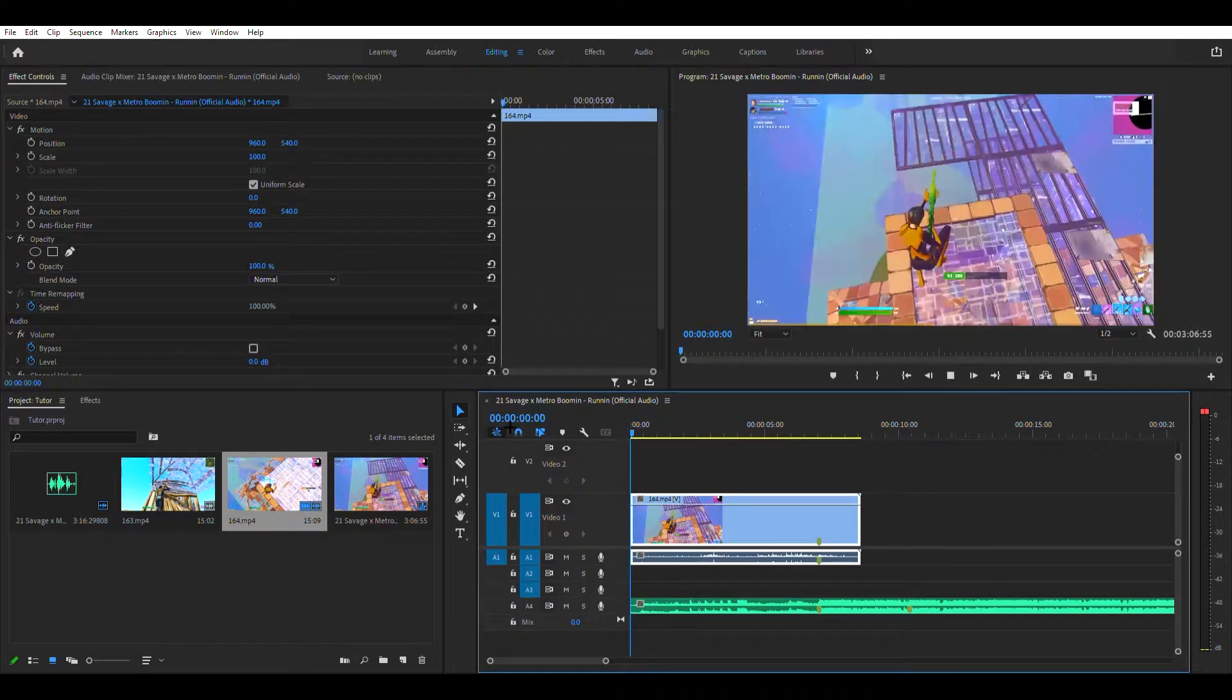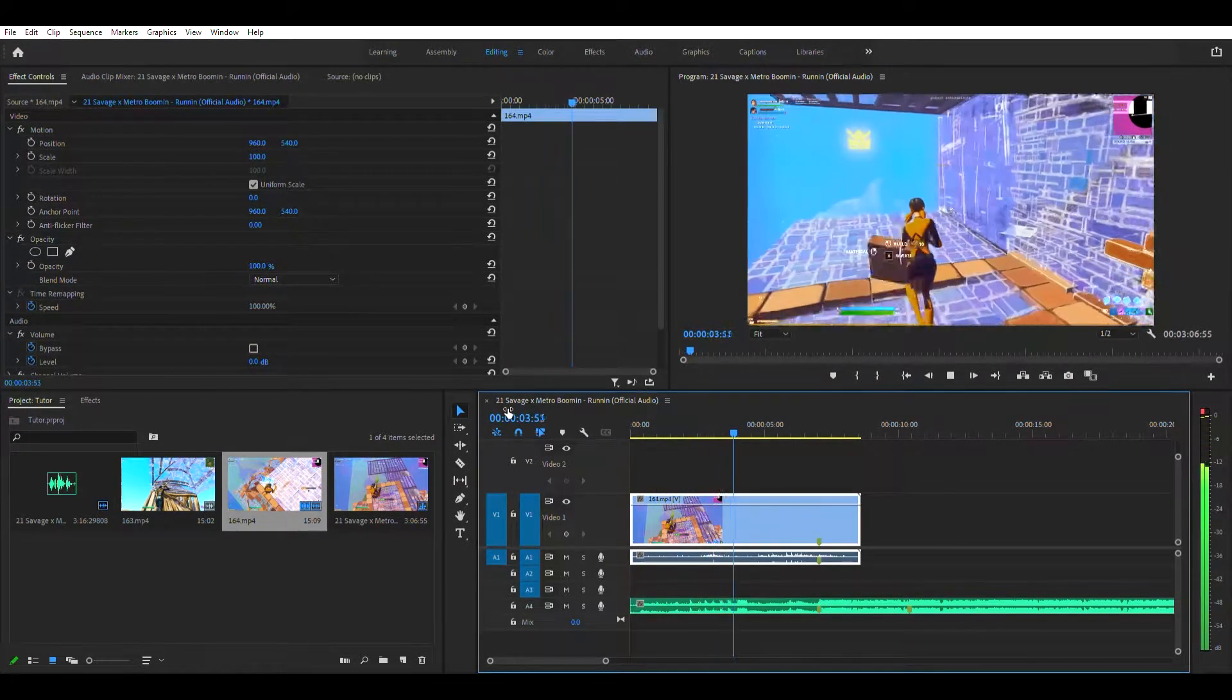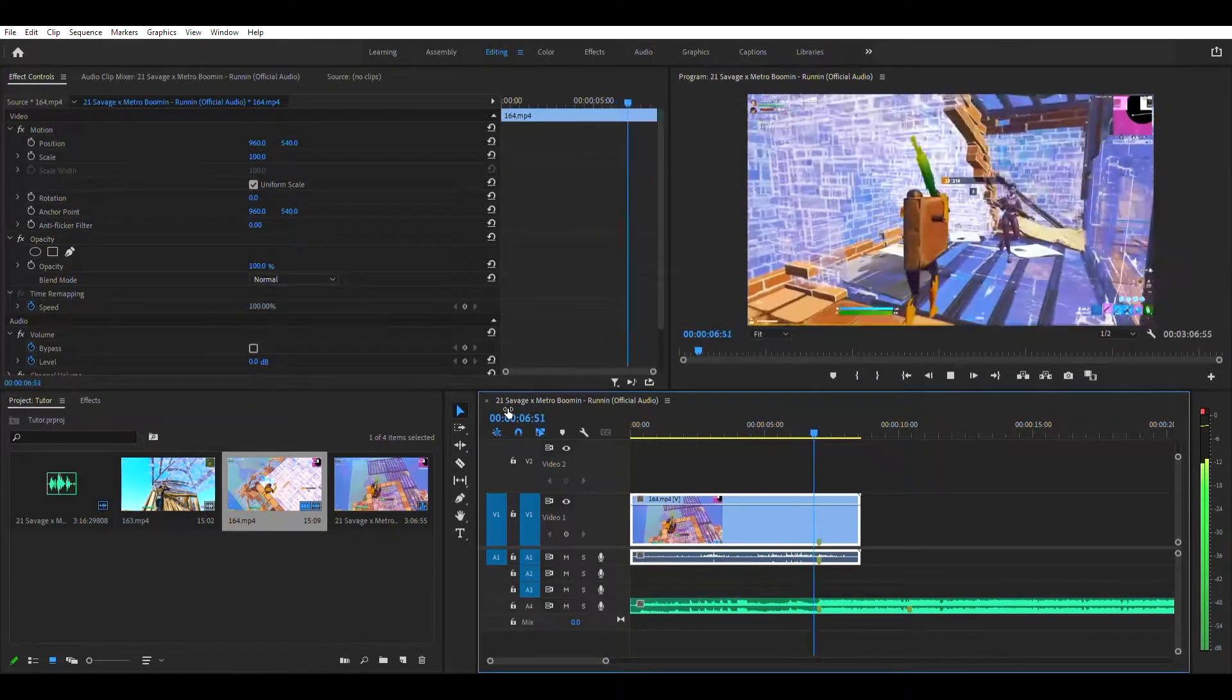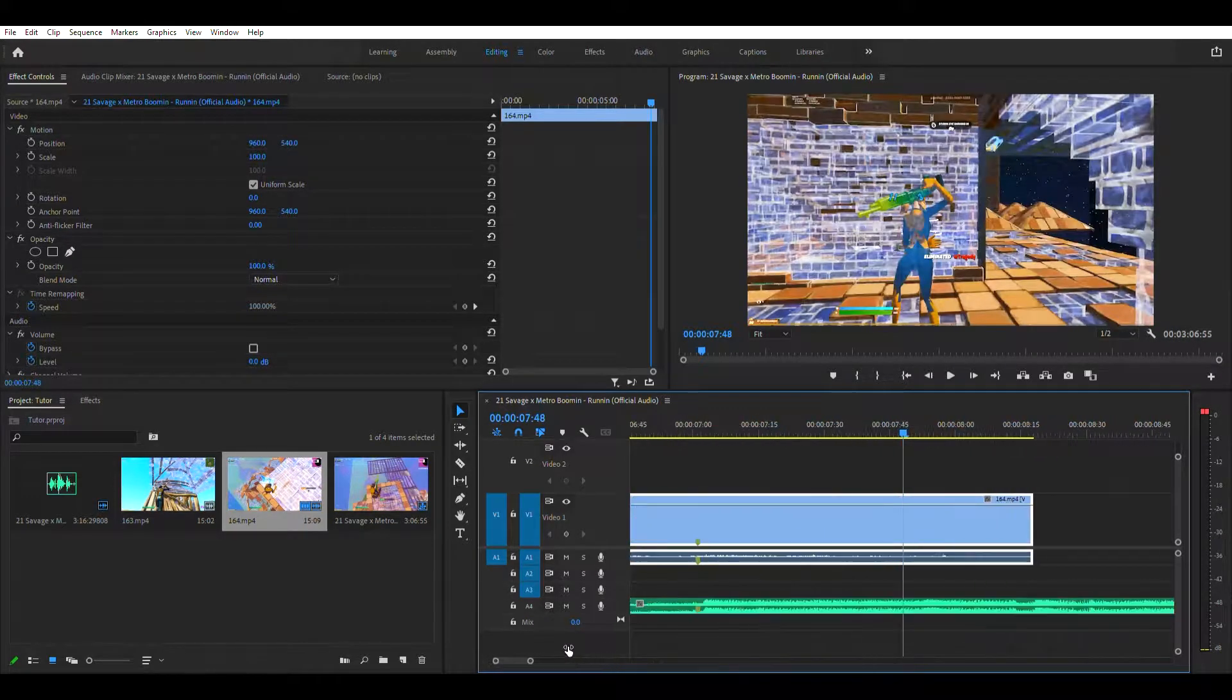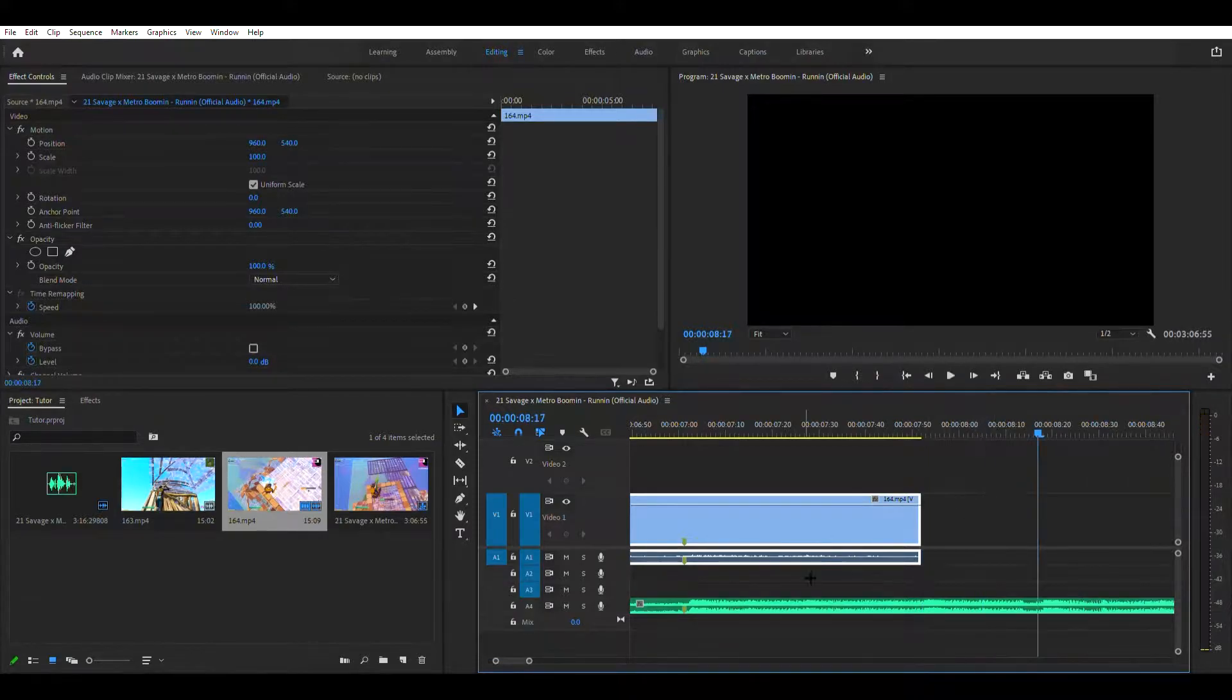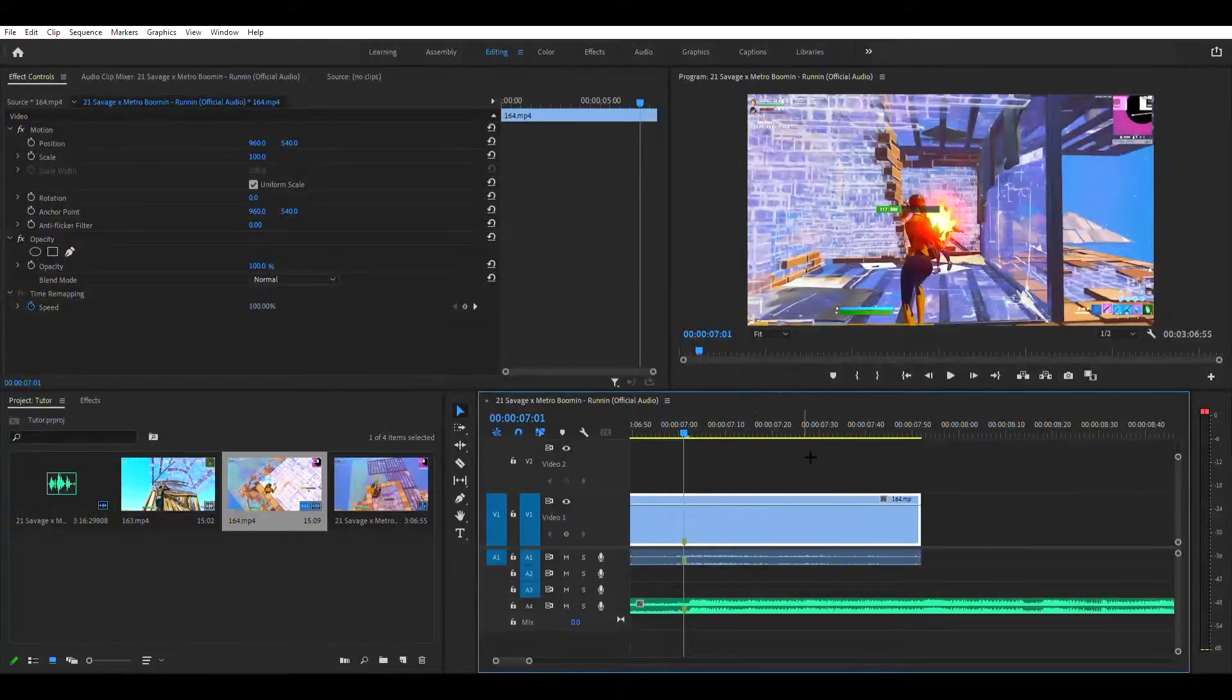Alright, so I hit my clip right here. Then you want to cut it right there when there's this. You should know if you're an editor.